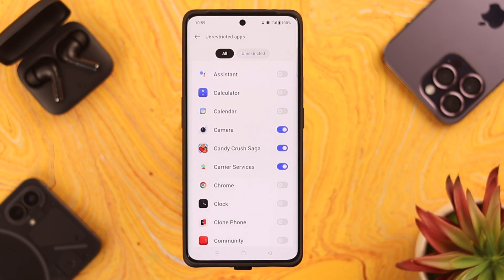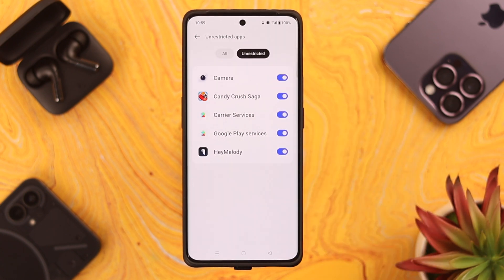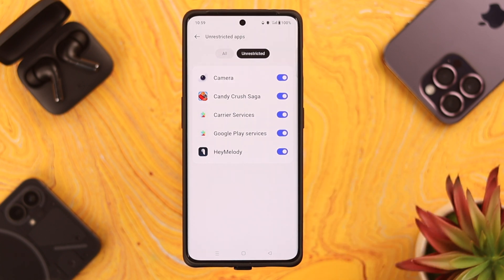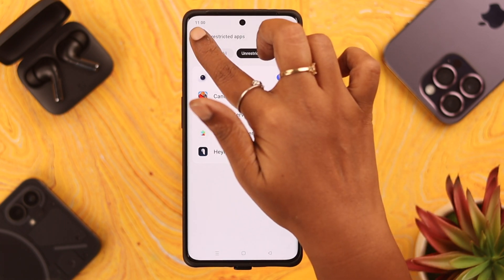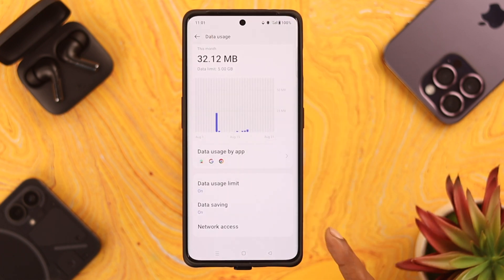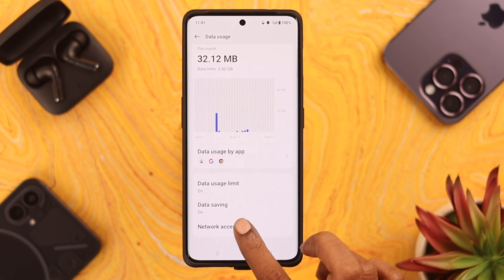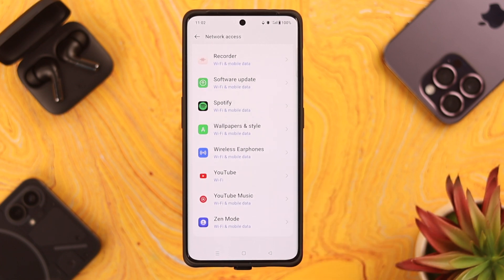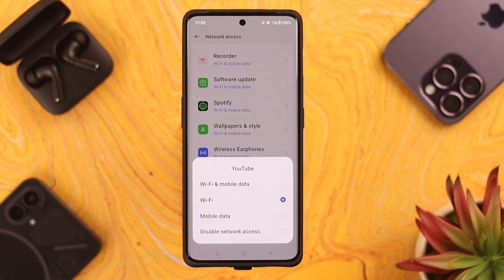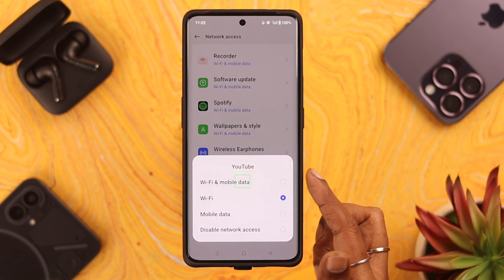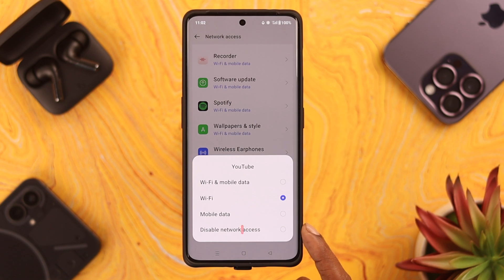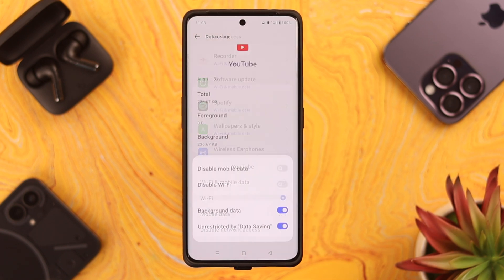From this list, toggle on the apps you want to use on mobile data. Now go back two steps and enter Network Access. Again from the list of apps, tap on the app you want to use on mobile data and select either 'Wi-Fi and Mobile Data' or 'Mobile Data Only'. Just make sure it's not set to 'Disable Network Access'.